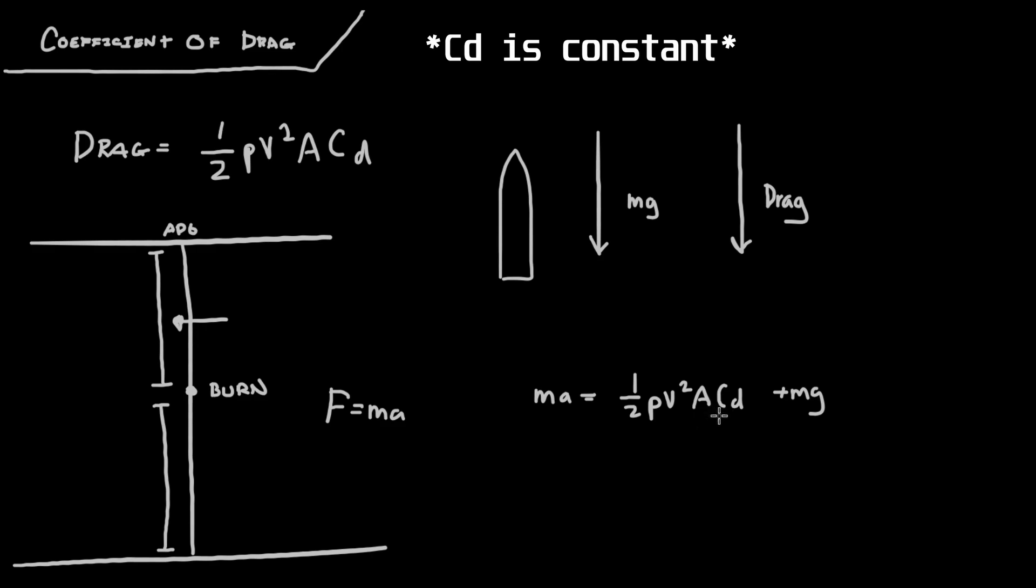So we want to isolate this variable here. So we do Cd equals ma minus mg over 2 times all that over ρv²A.